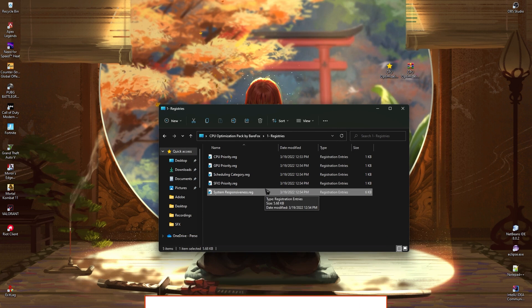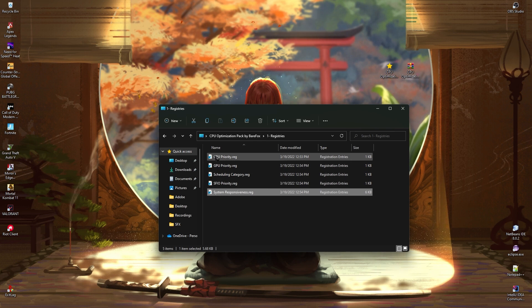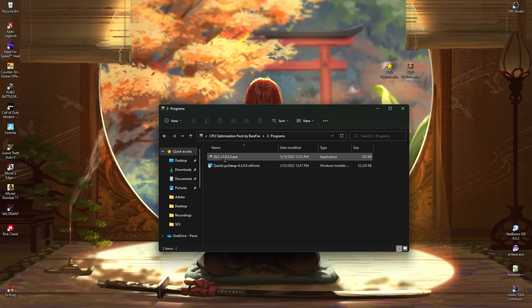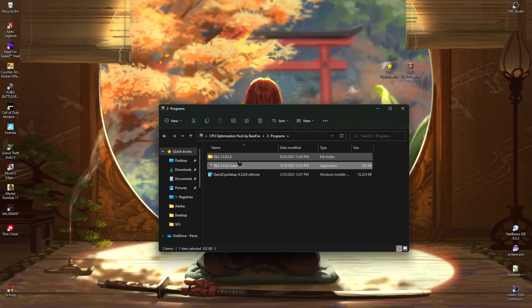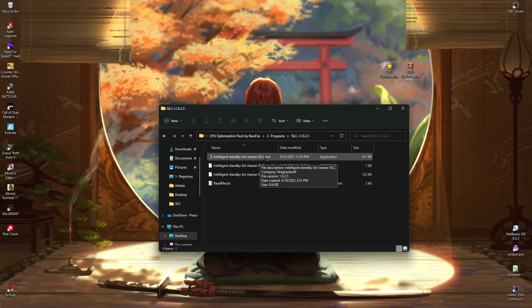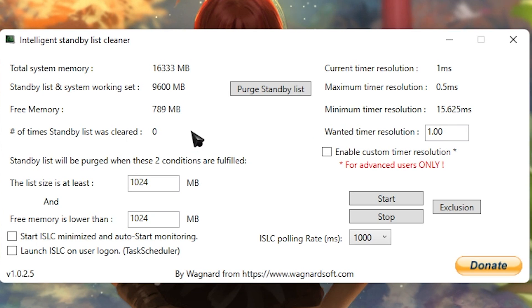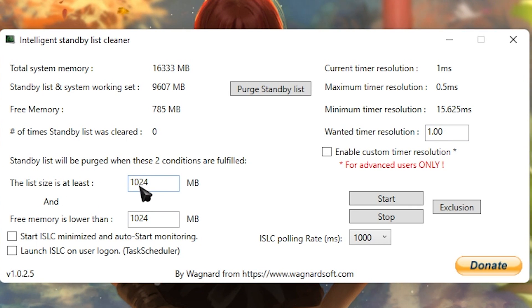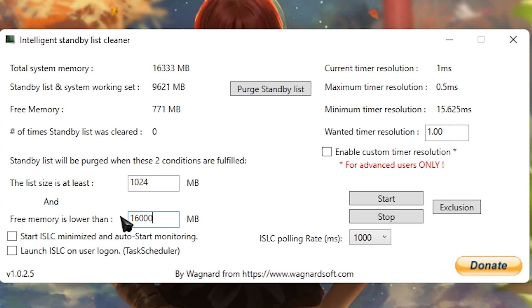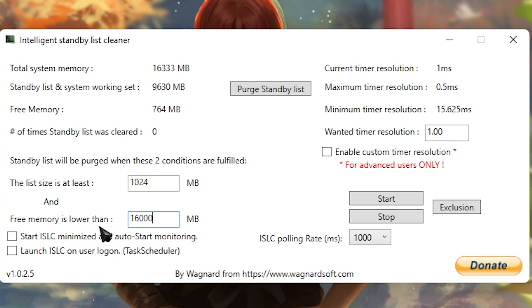If anything goes wrong you always have your restore point to roll back changes. Once done with the registries, go to the Programs folder. Inside you'll find two sub-folders; the first is ISLC — Intelligent Standby List Cleaner — which is standby list optimization. Right-click the ISLC.exe and run it as administrator. Set the list size to 1024, and for 'Free Memory Lower Than,' multiply your RAM in GB by 1000.